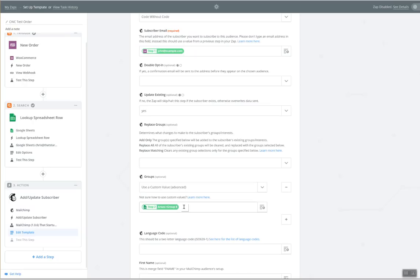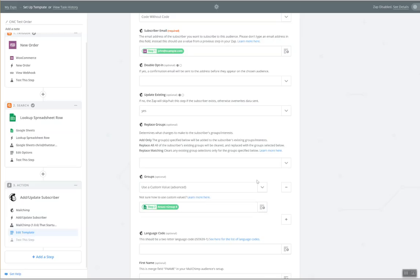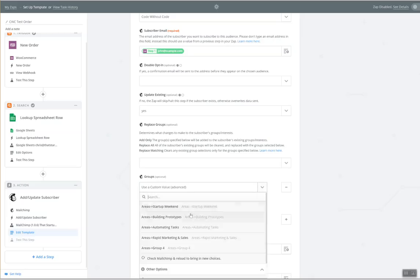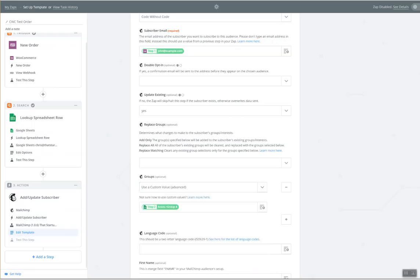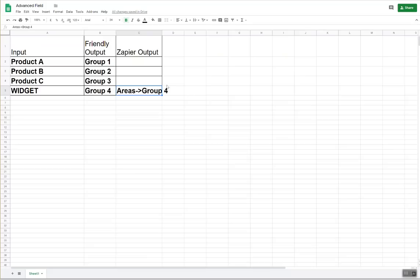This same approach can be applied not just to MailChimp, but to Infusionsoft. It could even be applied to Teachable. It could be applied to essentially any tool. All you need to do is identify what that unique attribute is, be it the course, the email list, the segment, the tag, the group, whatever it is. You just need to find what this part is and make sure that that's the entry that you enter into your column for the lookup. Check it out.